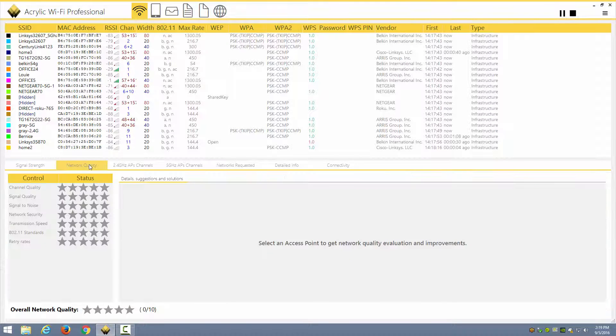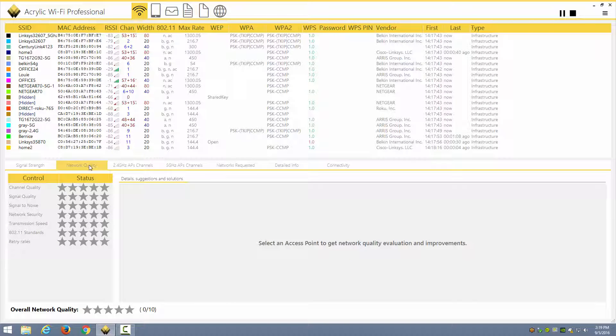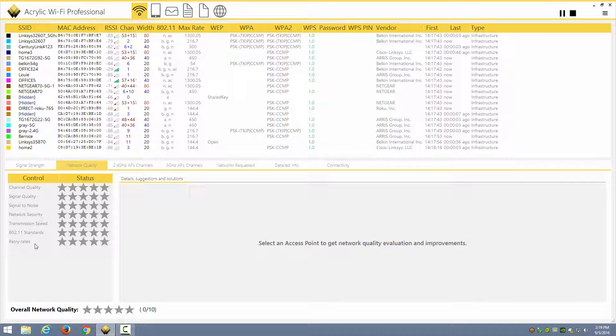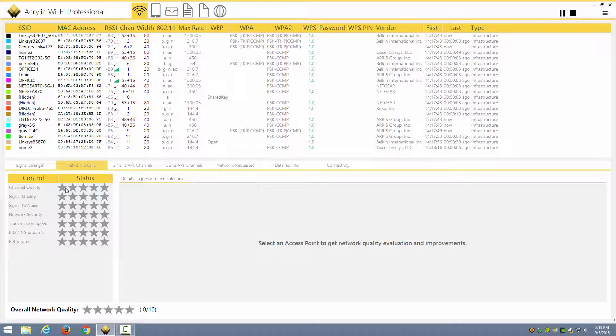There's a Network Quality tab, which allows you to see the channel quality, signal quality, signal noise, network security, and so forth. Even retry rates on the channel. This can be useful information if your adapter is able to capture the information that you need.